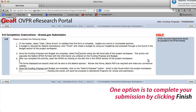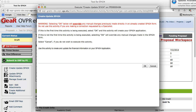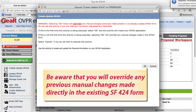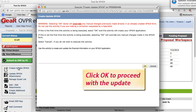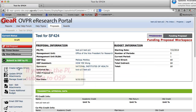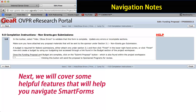One option is to complete your submission by clicking Finish. You can click here to create or update your SF-424. If you are updating the SF-424, be aware that you will override any previous manual changes made directly in the existing form. Click OK to proceed with the update. If you are the PI, you also have the option to submit to OSP. Next, we will cover some helpful features that will help you navigate Smart Forms.